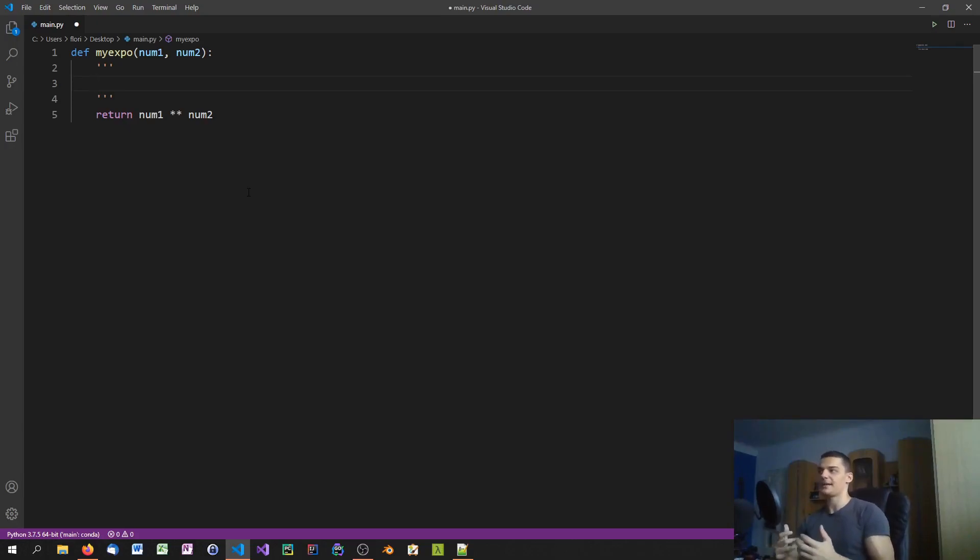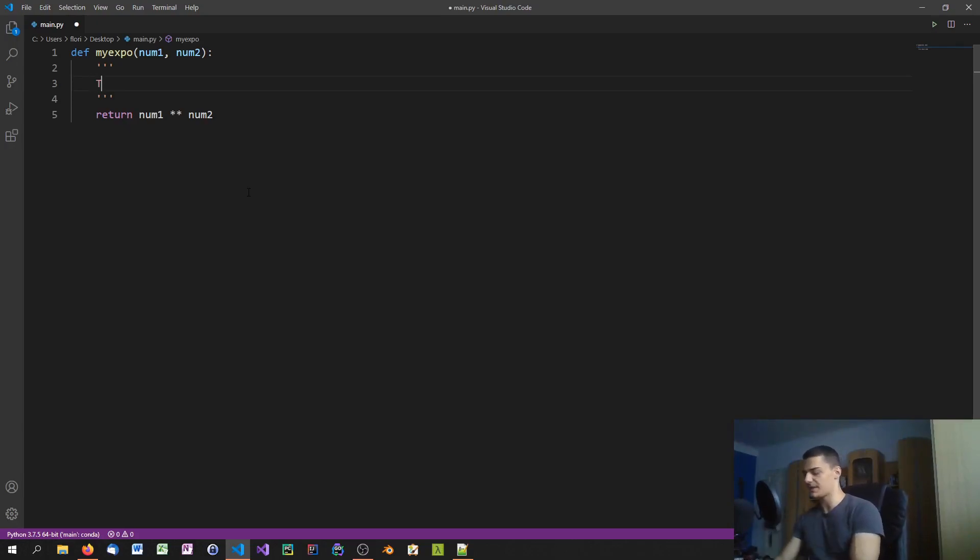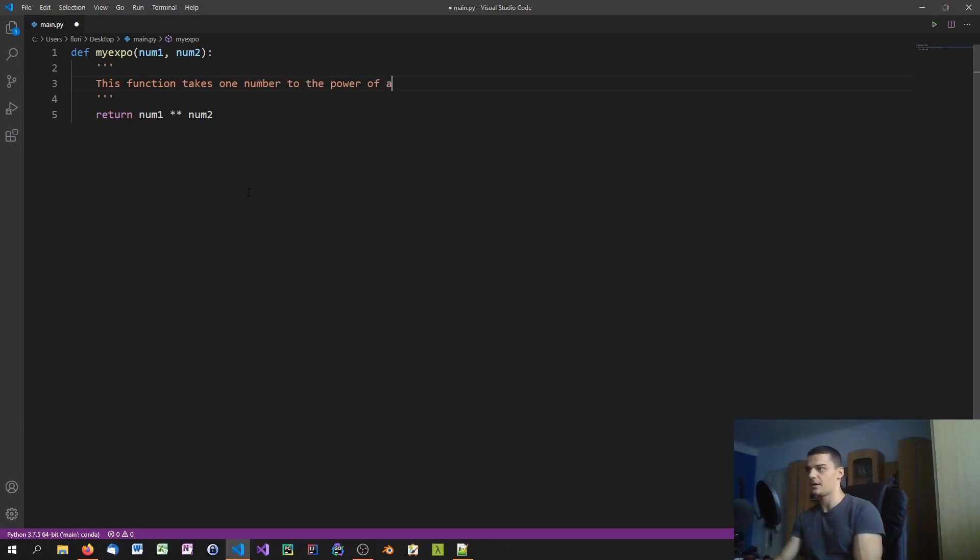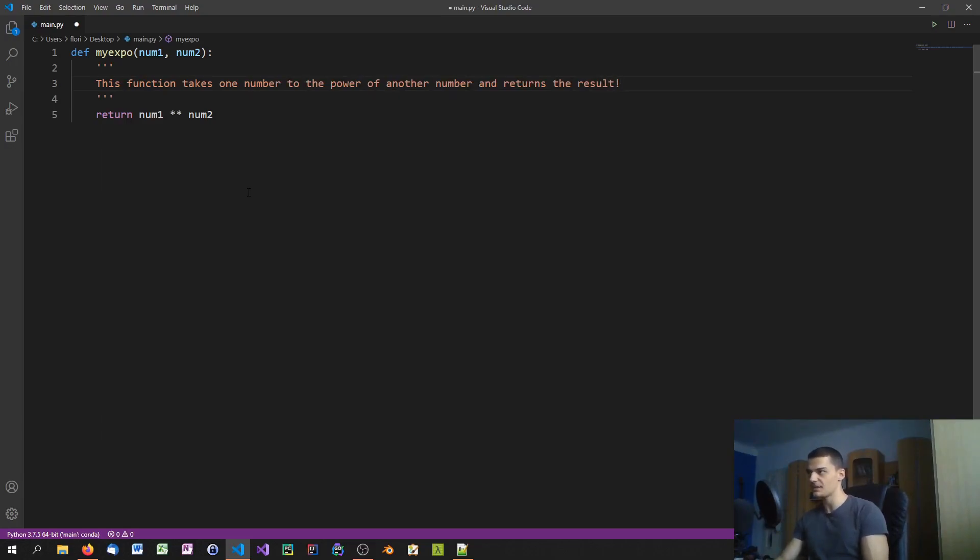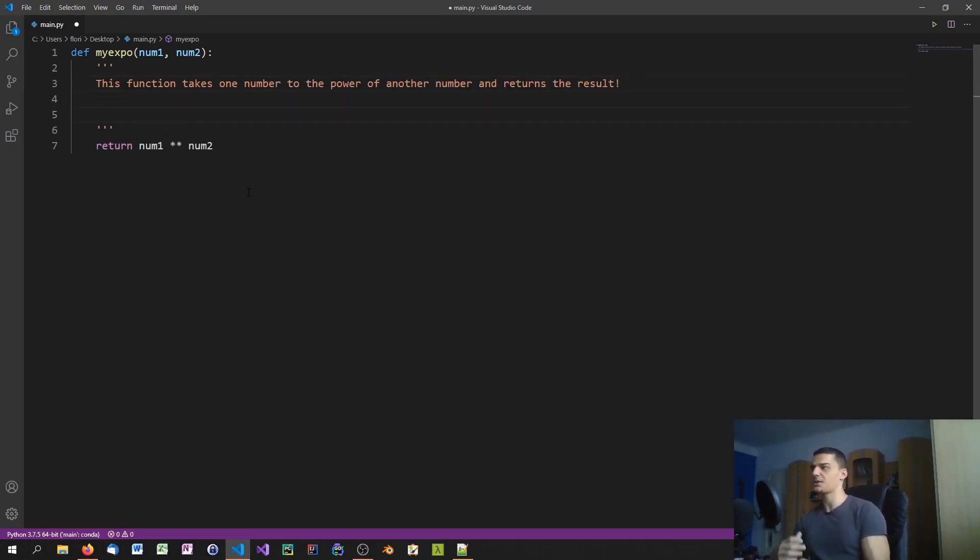In here you can do whatever you want, it's not influencing the code directly. The first thing that we can do here is we can provide a general description of what the function does. So we can say: This function takes one number to the power of another number and returns the result, for example. This is the description of the function.